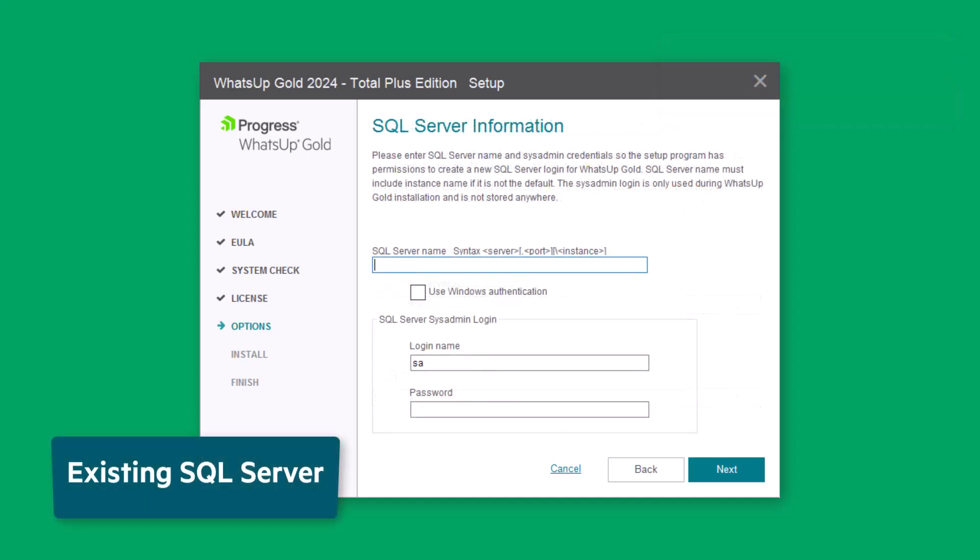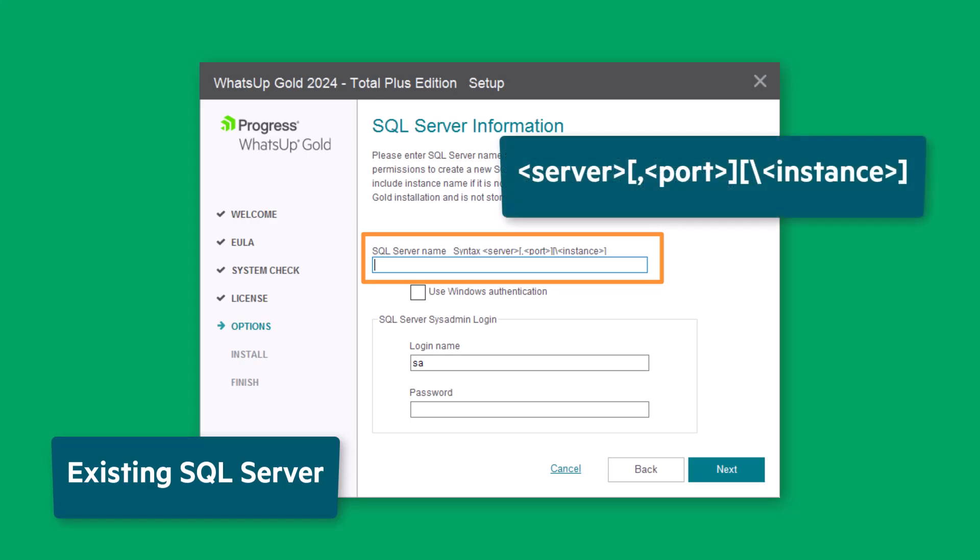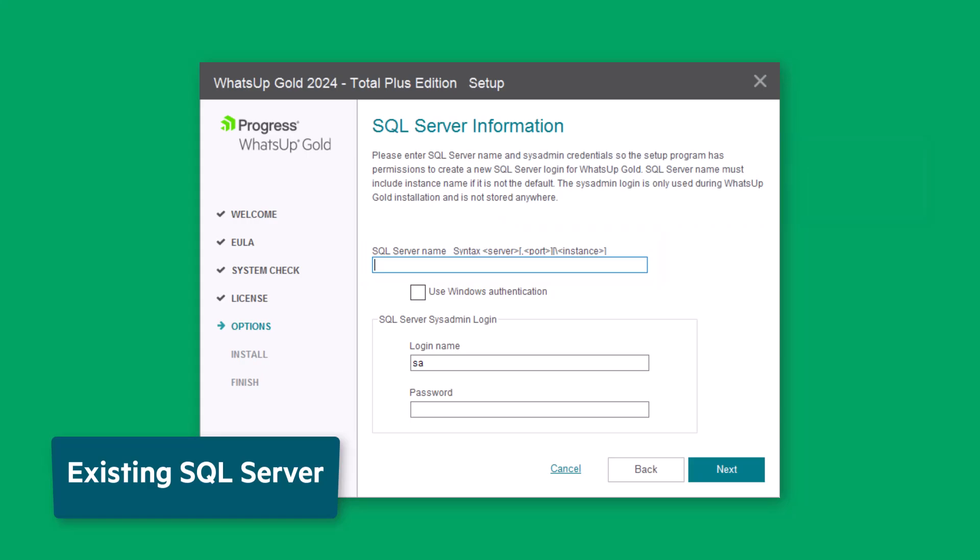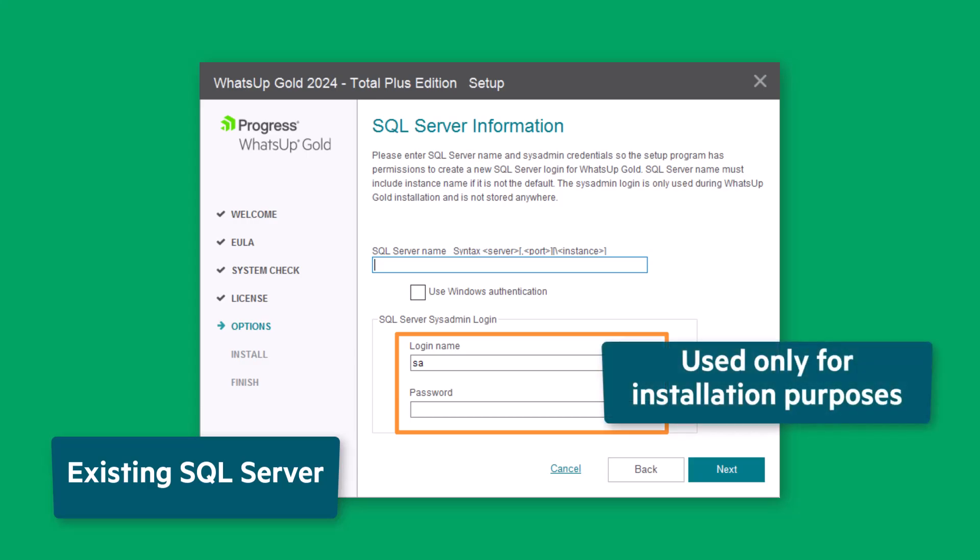If you are using an existing instance of SQL Server, you see the SQL Server Information page. Enter the SQL Server name or IP address, followed by the database instance if you are connecting to a non-default database instance such as this example. Then, enter the SQL Server Administrator login name and password for WhatsUp Gold to use to access the existing instance. This connection is used only for installation purposes to do all the necessary configuration to install WhatsUp Gold, such as creating databases.